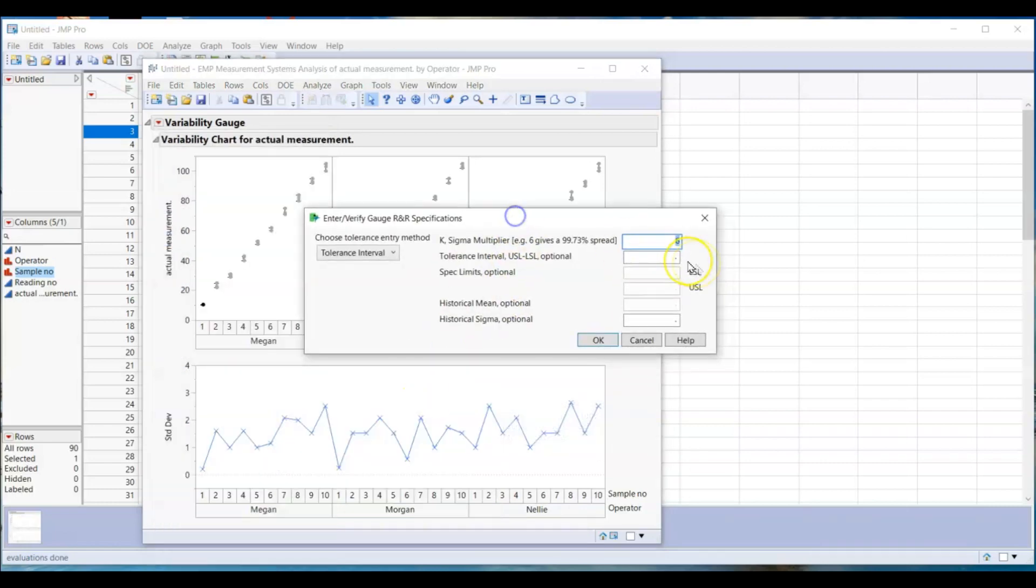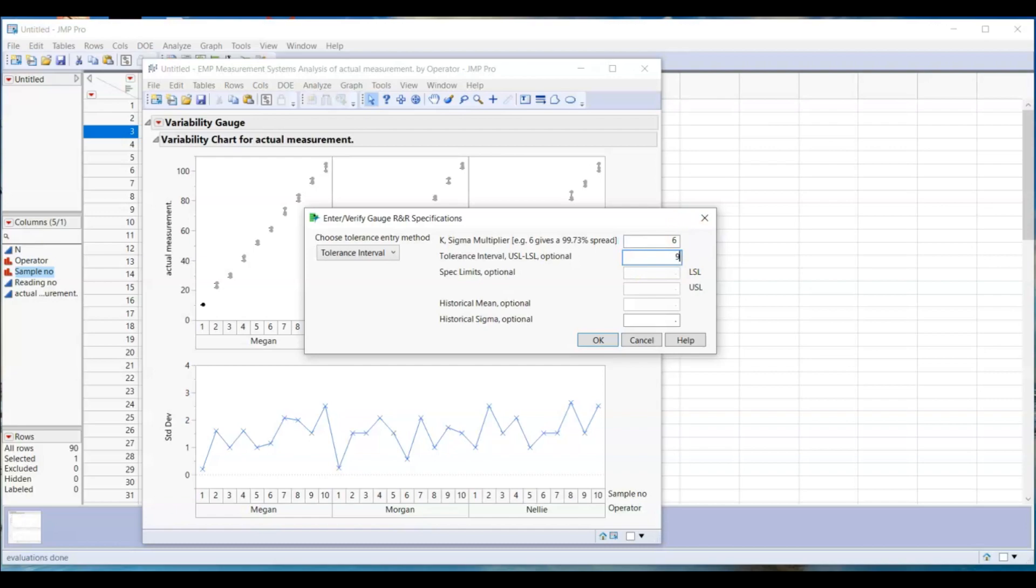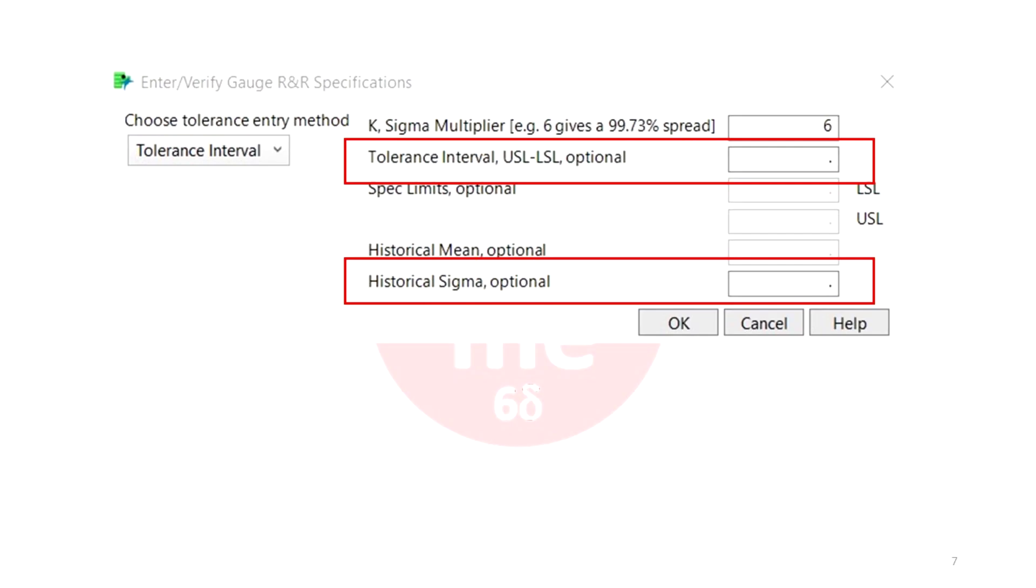Enter 6 into K sigma multiplier. If you use this to make decisions in manufacturing process, you need to enter another two parameters. The first one is tolerance interval. If your tool is used to measure your part and the spec limit of the part is 10 minimum and 100 maximum, then your tolerance is 100 minus 10, which is 90.